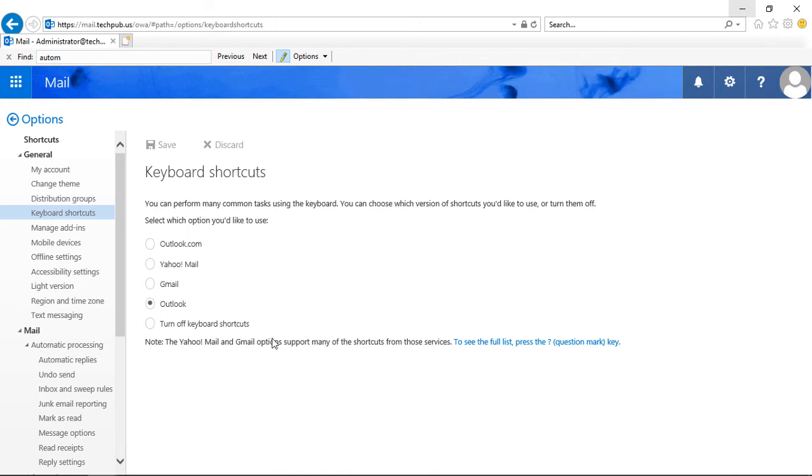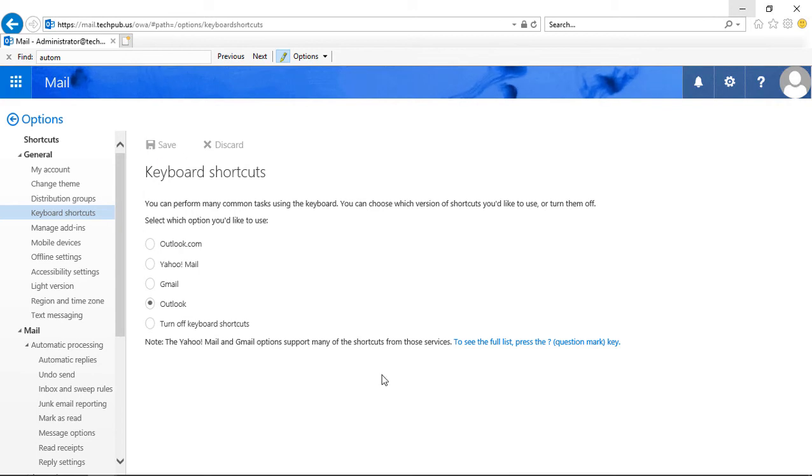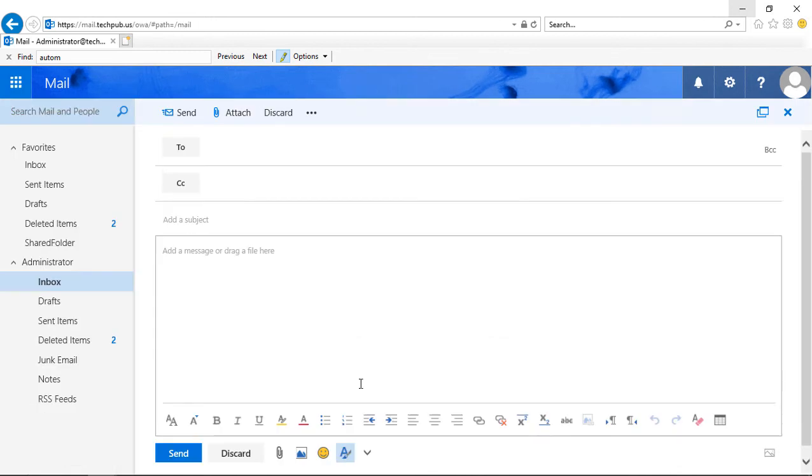And then once you change it the way you want it, you can click Save. For instance, if I am in Outlook, I can do a Control-N and we'll see a new email appear. And there's my new email.